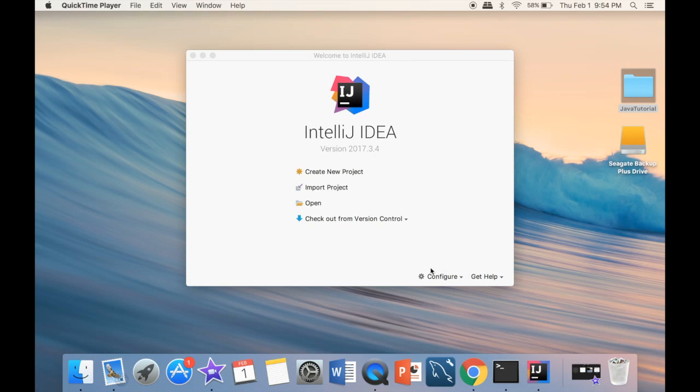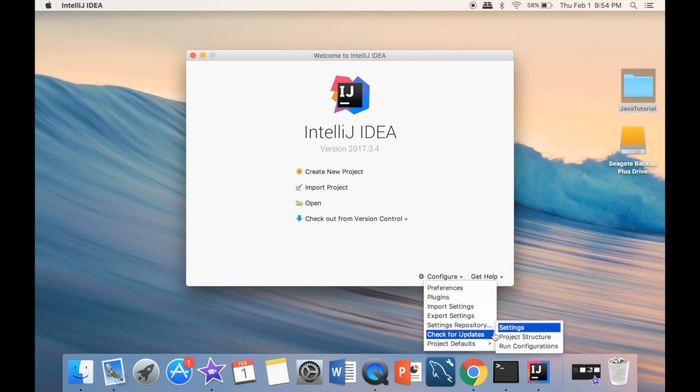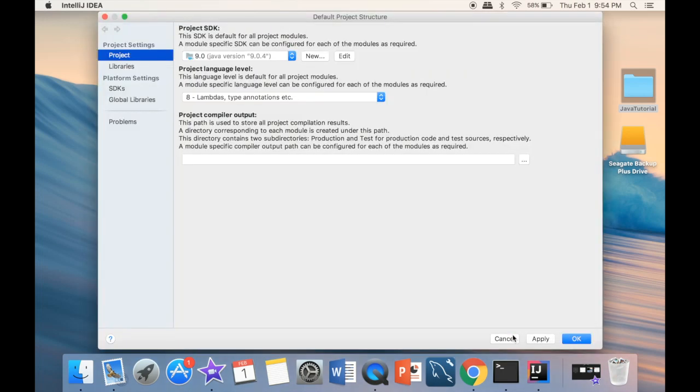What we want to do is configure, because we want to make sure that our SDK is working. We do that by project defaults, and this is going to be project structure. Then we're going to go to the project SDK.